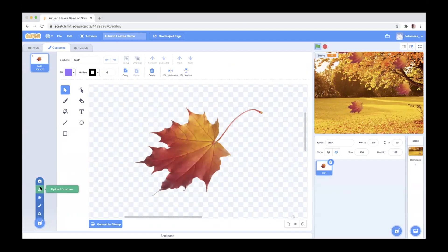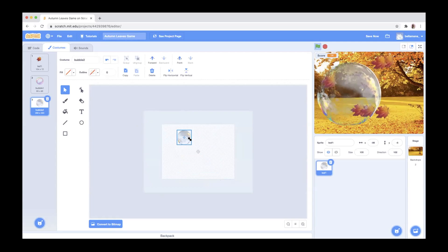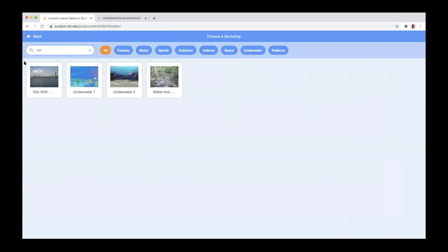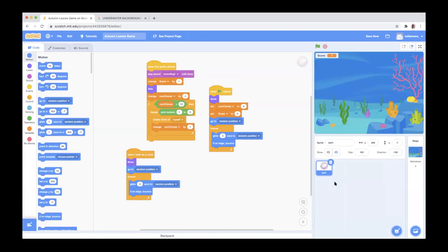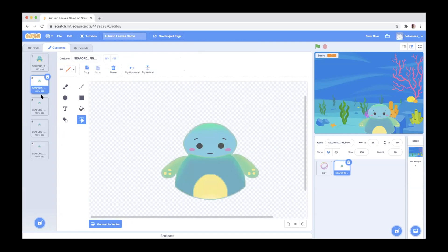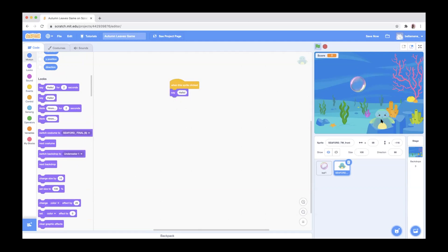The fun part about Scratch is that I can just change all the sprites and make this look like a completely different game, even though it has the same exact code. So I changed the background to an underwater theme and changed the leaf to be bubbles — so you're popping bubbles. I added my character Seaford in. The last thing I'm going to show for this app is how I made Seaford look like he was waving. They have costumes, and I added different images of Seaford with his hand in different positions. When Seaford is clicked, he says something — I can click on Seaford and he says Hello, or I can make him say anything.